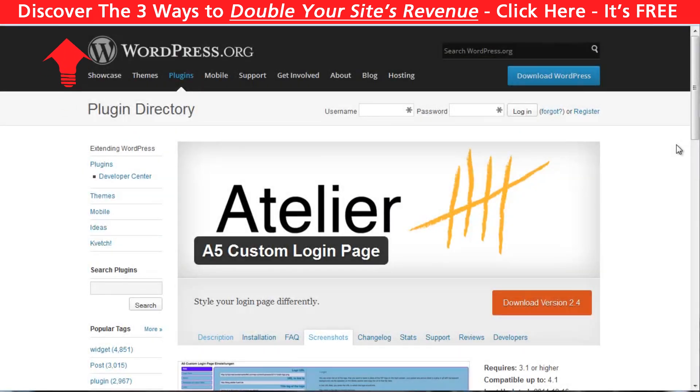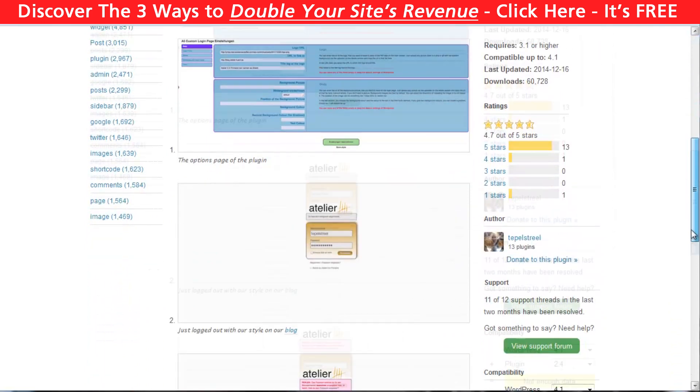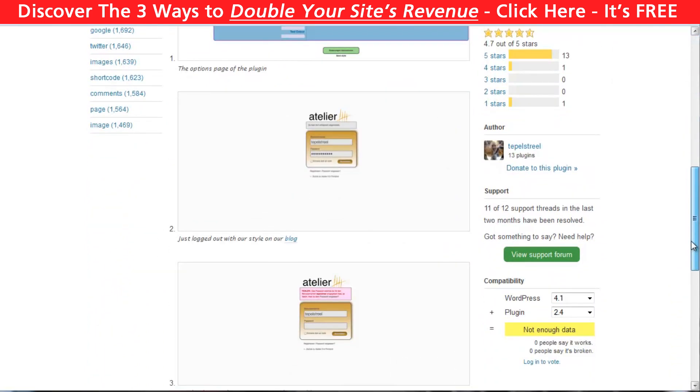This plugin is great for those who can customize their CSS and want a lot of options for their backend. The second plugin is called A5 Custom Login Page. It is more focused on easy visual setup of your login page.